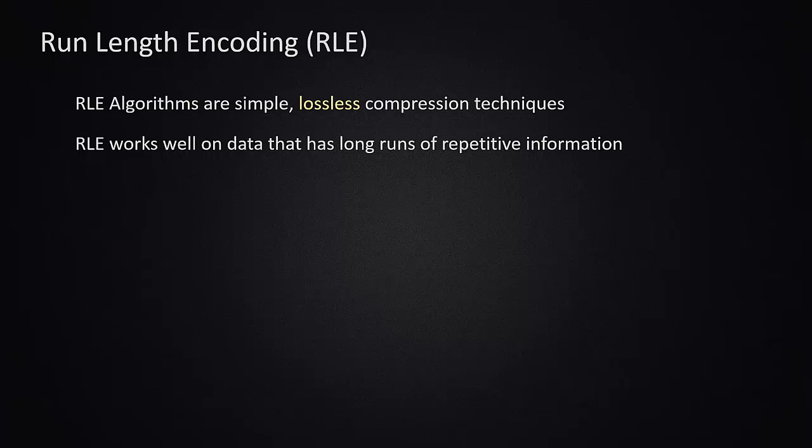So let's take a look at a very basic lossless compression technique known as run length encoding, or RLE. Run length encoding algorithms work very well on data that has long runs of repetitive information. This is a very simple technique. Most modern techniques go far beyond this, but this is a good one to see what we're talking about when we talk about compression.